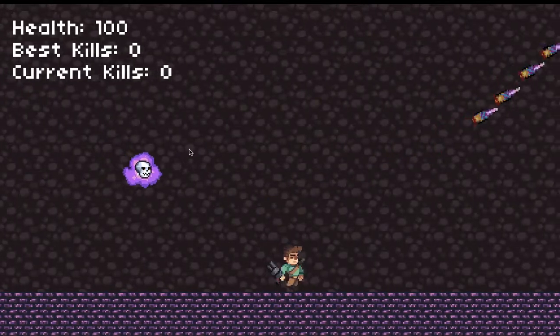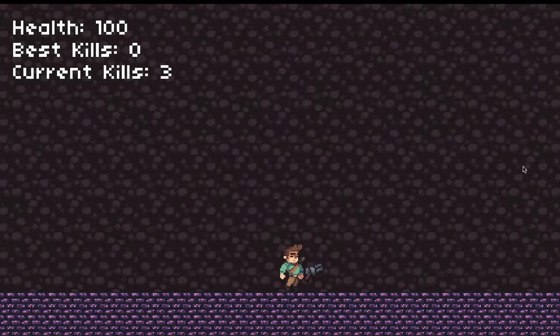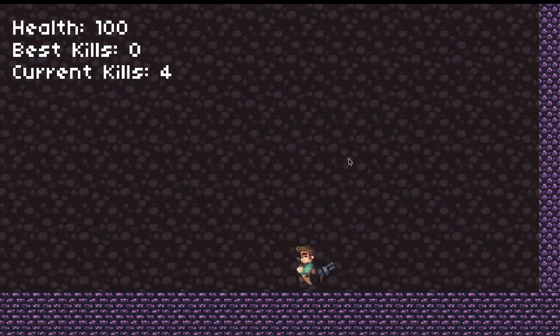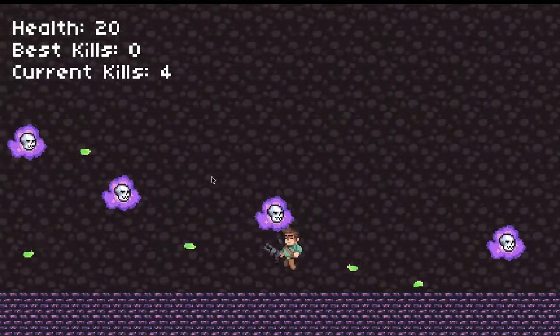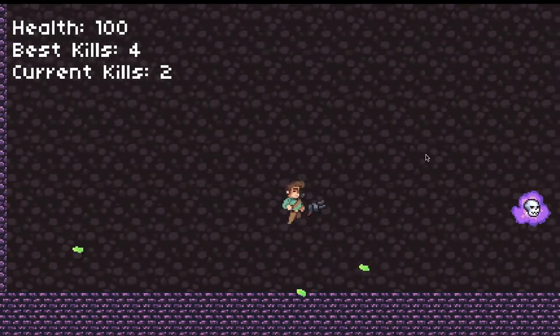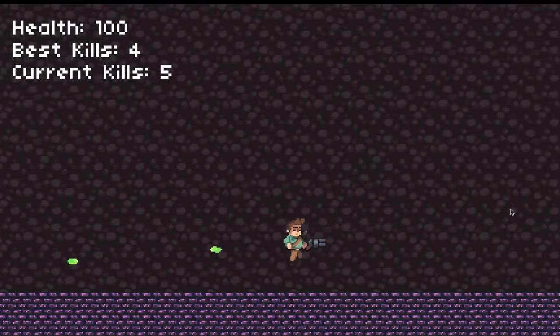We have oncoming enemies, and every time I get a kill, we get a current kill tab that goes up. Every time they hit me with a bullet, my health goes down 10, and if I die, it goes back to the start screen. When I click enter again, it completely resets all that code, but the best kills score is now updated. This allows users to play with their friends and see who can get the highest score.